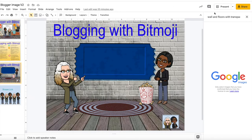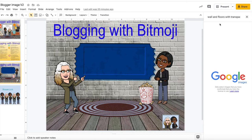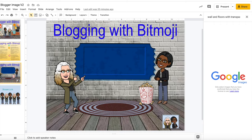Also you can use the extension for Bitmoji and you can select your avatar or Bitmoji from the extension by clicking on it and then dragging it into your slide and then dropping it. You can then adjust the size of your Bitmoji.